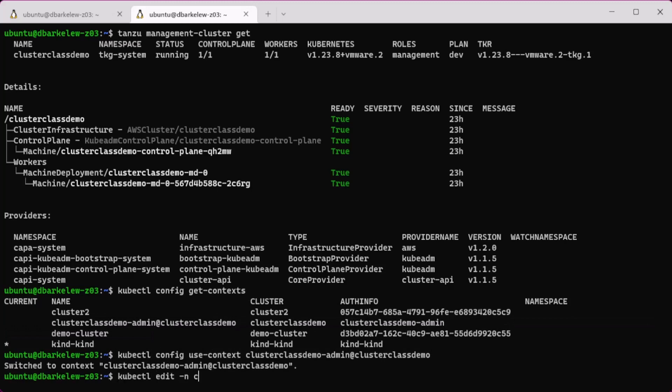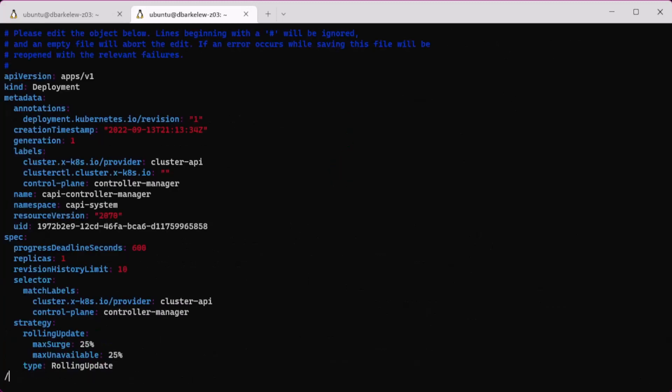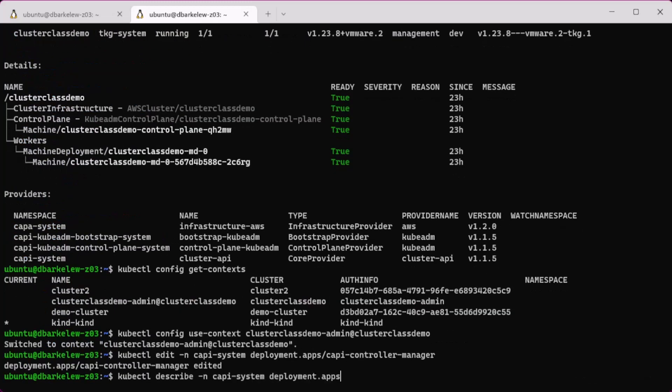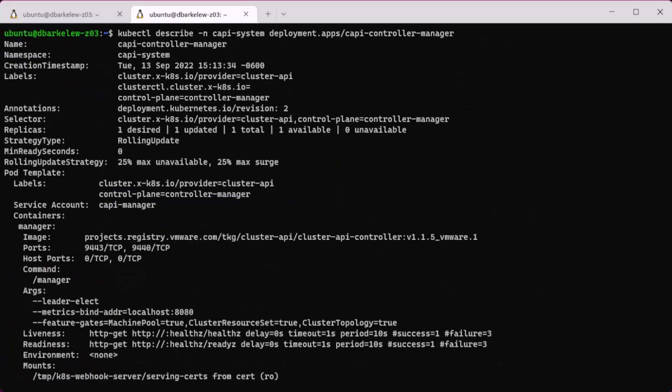Next is to check and enable the feature gates on the CAPI controller manager. Edit the deployment and change the feature gates to true as needed.